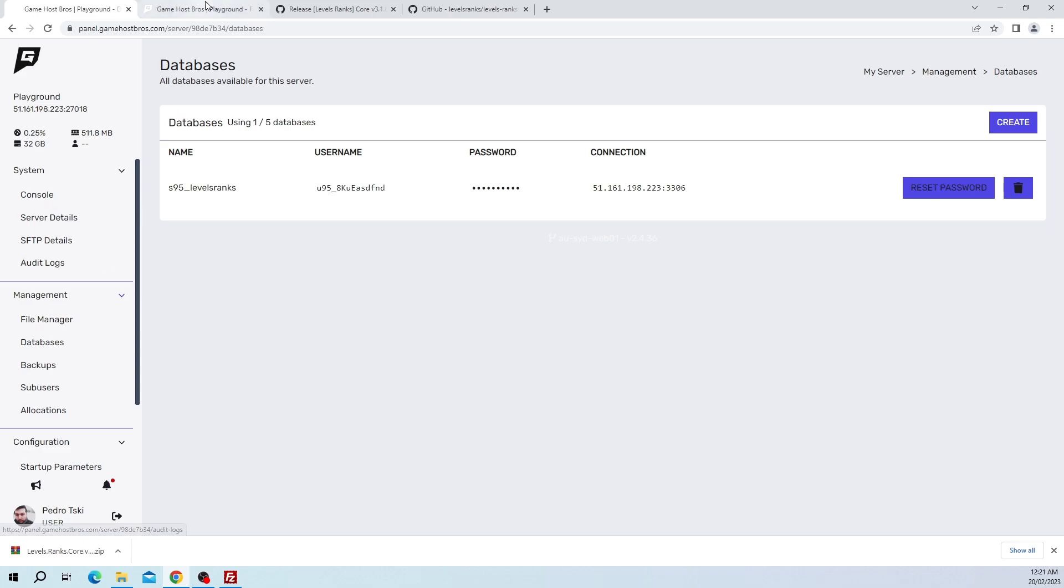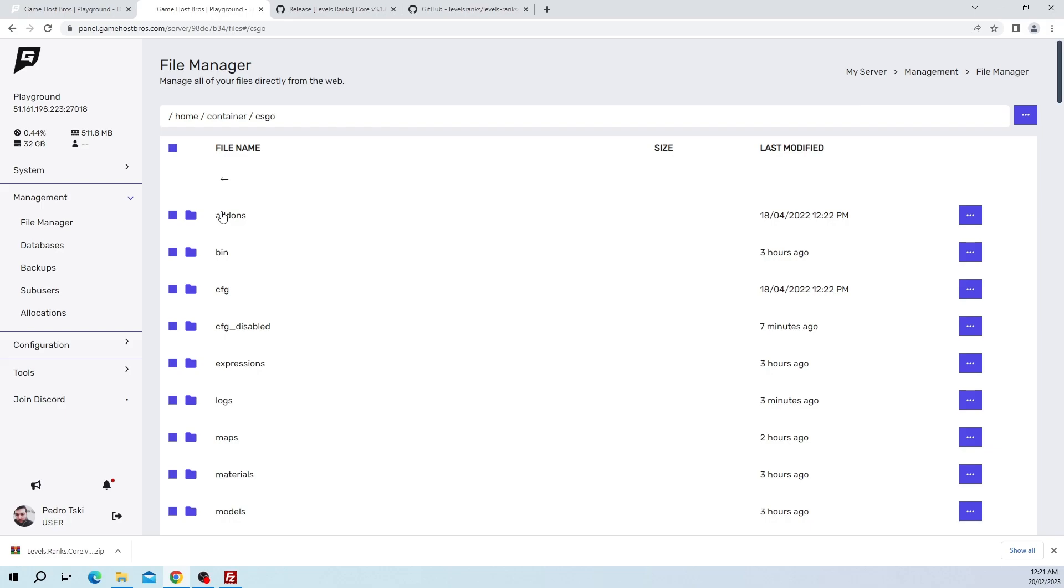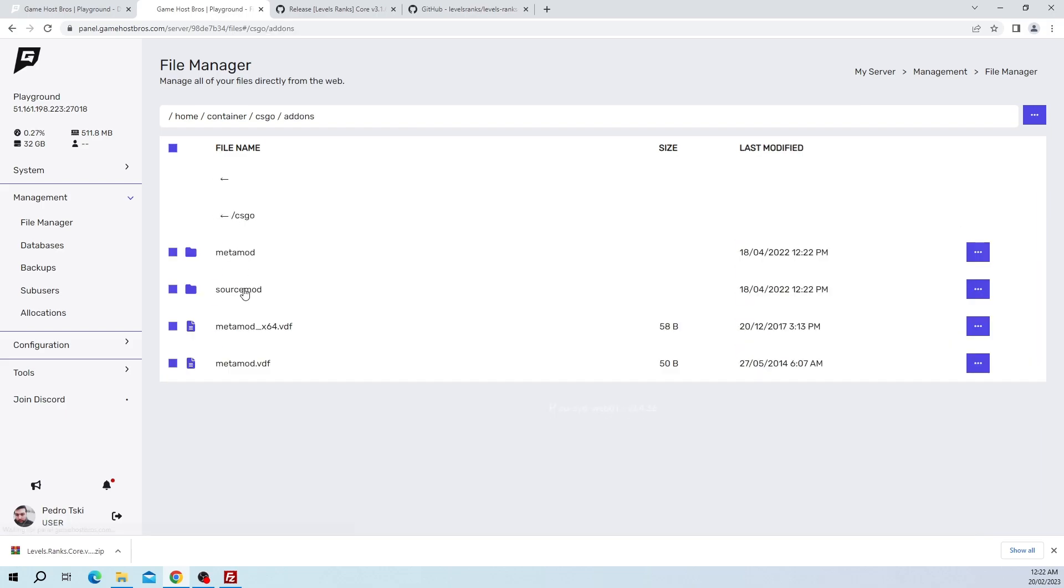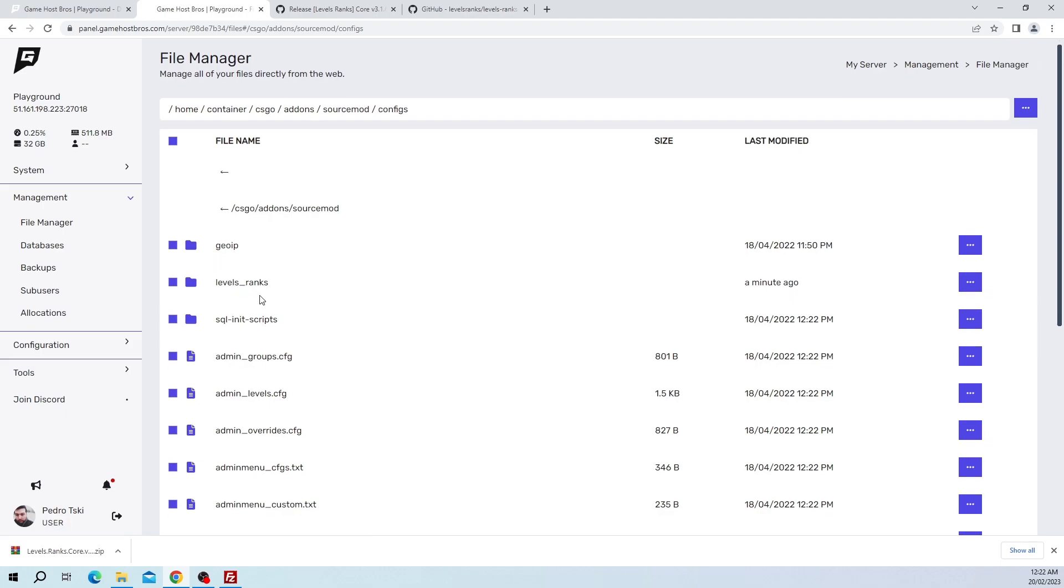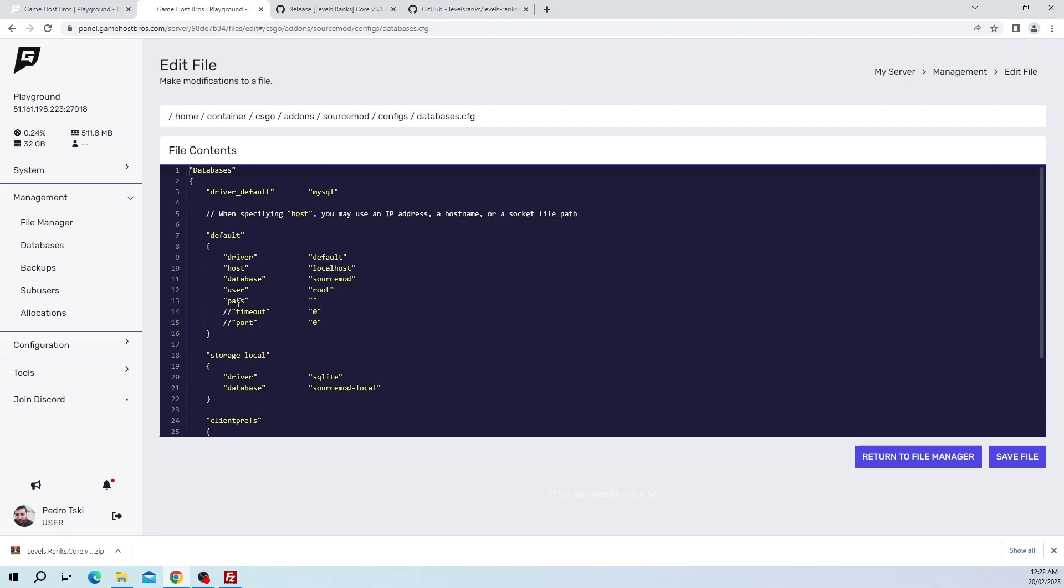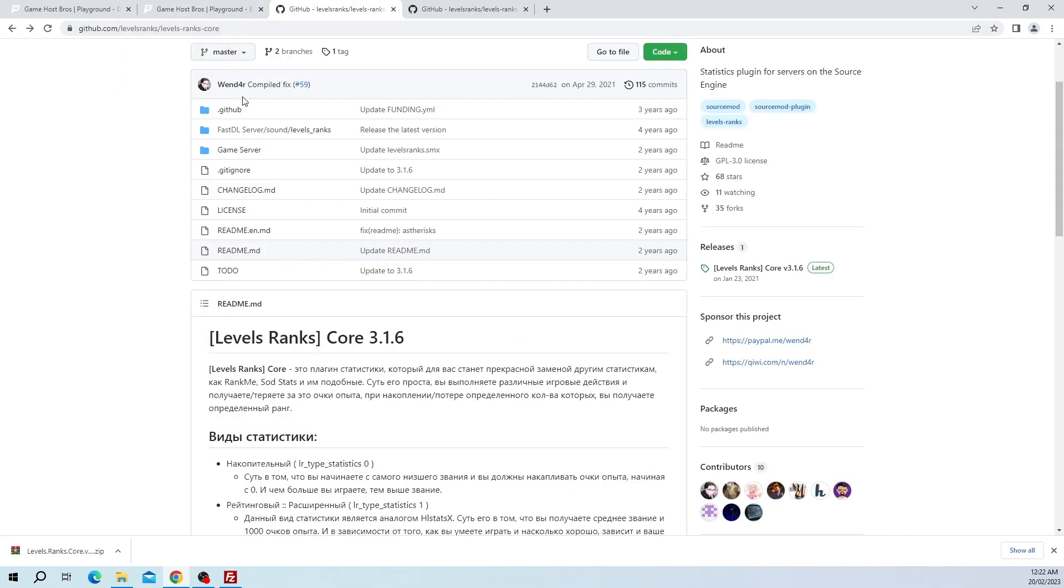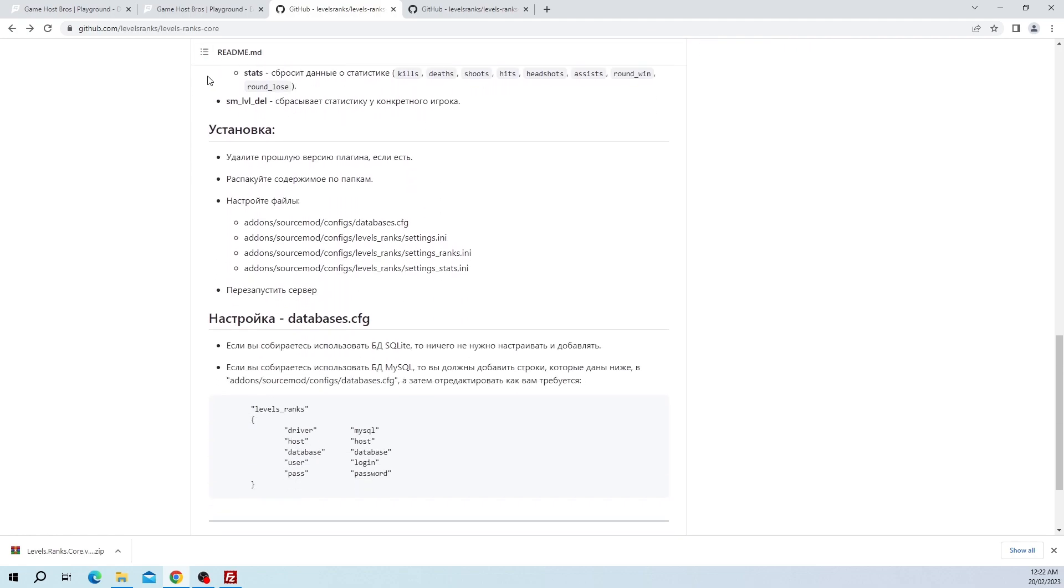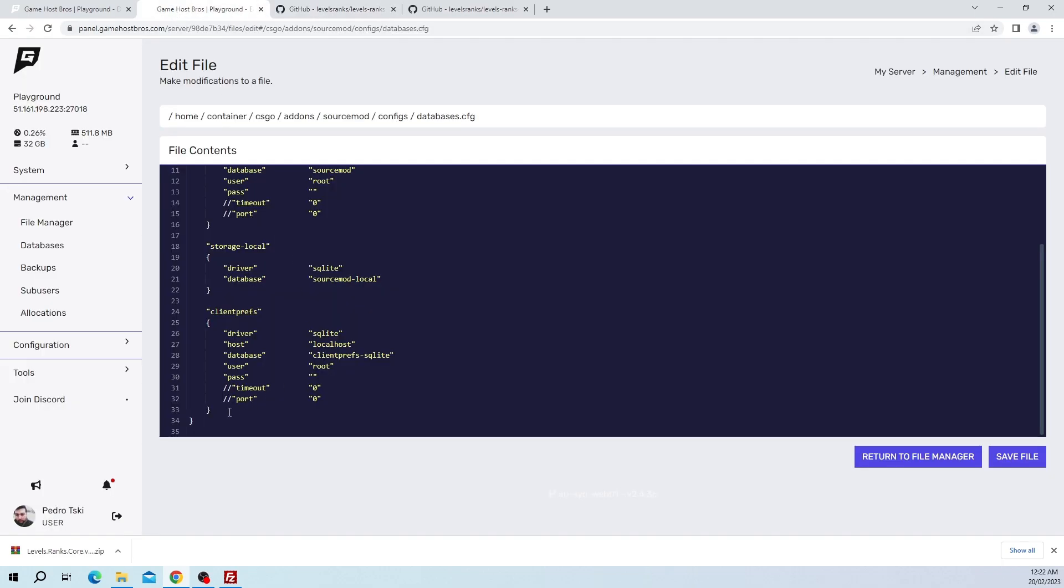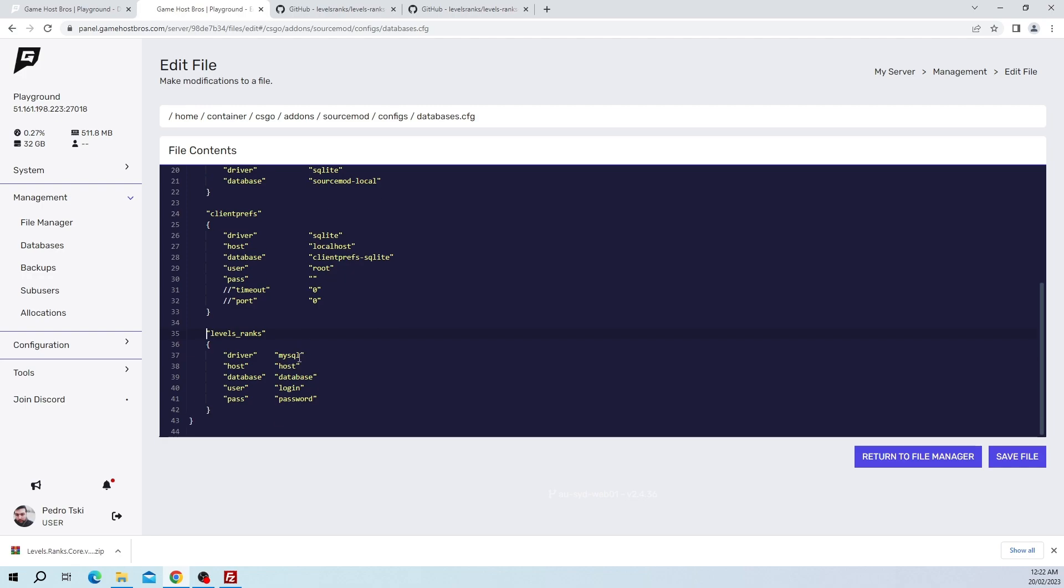Let's go and put these into the database configuration. I'm just going to go to the file manager here to make it easier, I'm going to open it in a new tab. As you can see we've got the same layout as we just did in FileZilla, so I'm going to go to csgo, then add-ons, SourceMod, configs, and then I'll scroll down to databases. So I'll click that. This is all the database connections for SourceMod.